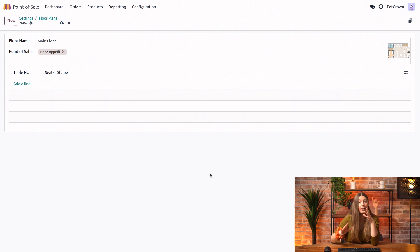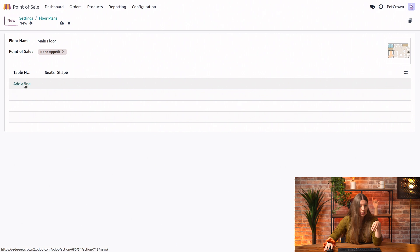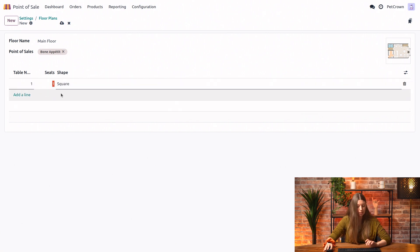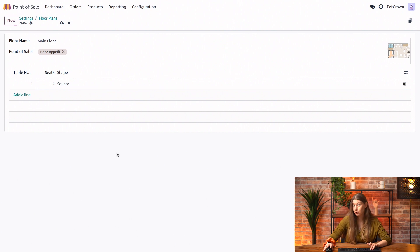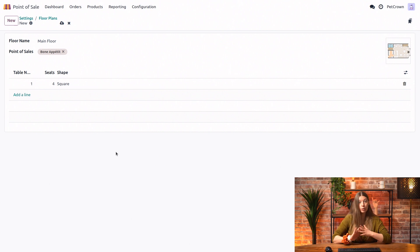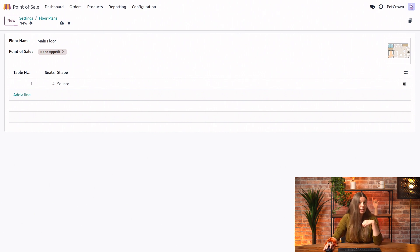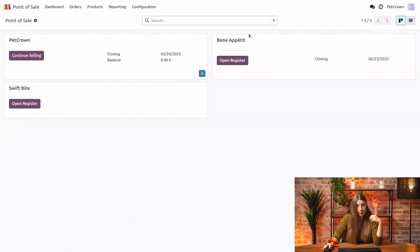Now that we have our floor in place, we can go ahead and add a table right here — give it the table number, let's say one, and also decide how many people it will seat, so I'll say four. We can keep adding tables here, but actually it will be much easier and we will have more options if we create our tables in the front end. So let's go and take a look at what that's like.